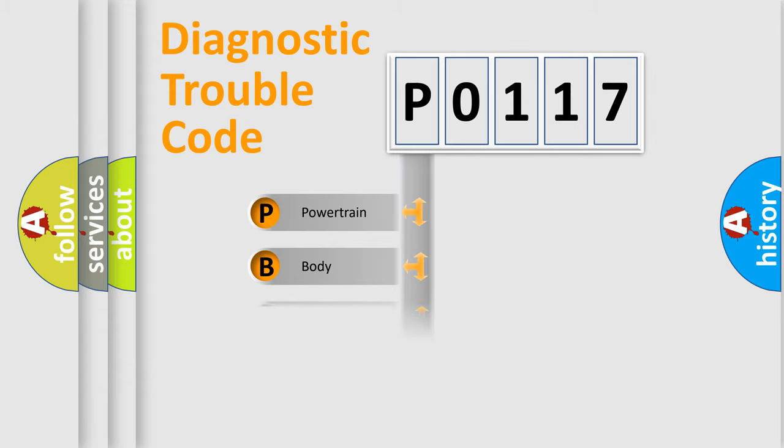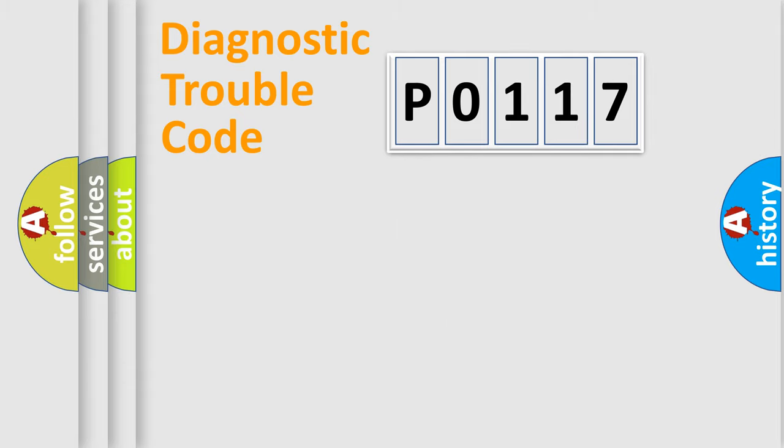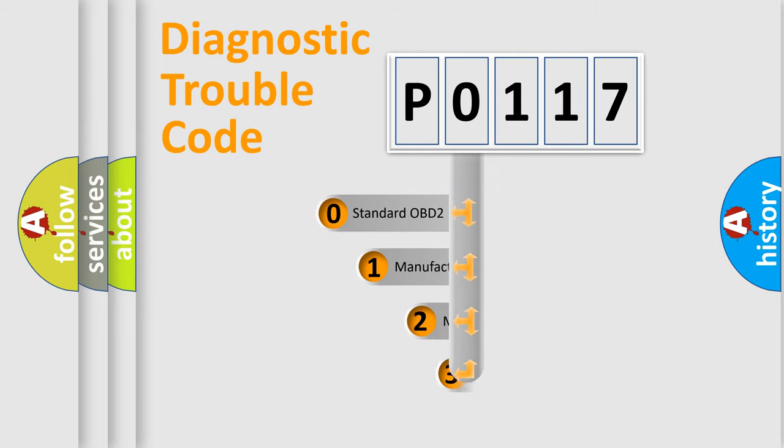Powertrain, Body, Chassis, Network. This distribution is defined in the first character code.